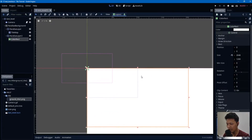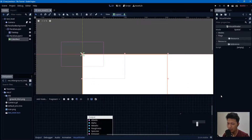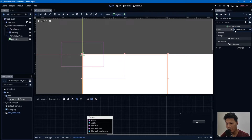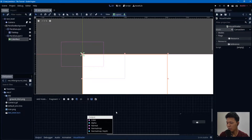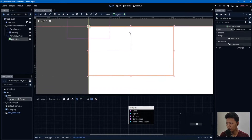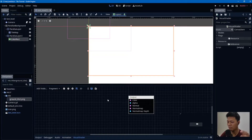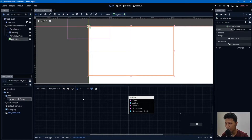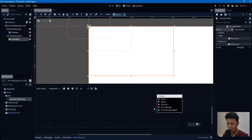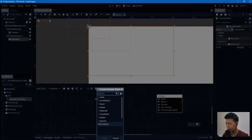Create a new Visual Shader, set the mode to Canvas Item, and that's it — we can work on our shader. I'm using Visual Shader because I'm not yet familiar with written shaders. It's a lot easier to understand. Right-click to add a node.